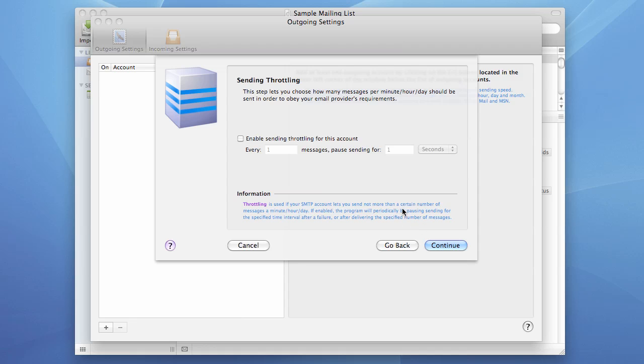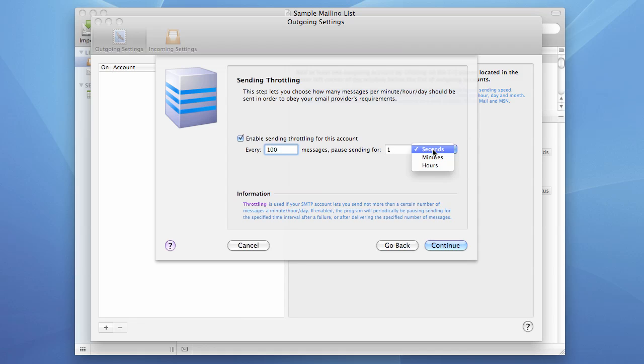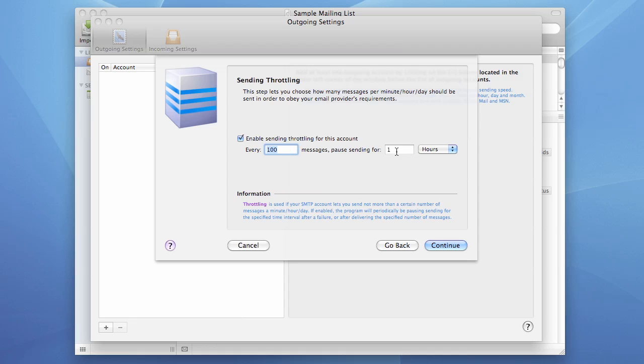The next step is sending throttling. Sending throttling is used when your server limits you in sending. Most SMTP servers don't allow you to send more than 100 or 200 messages per hour. So if this is the case, you need to enable throttling and enter the number of messages here and pause. I'll put one hour here. It means that after sending 100 messages, the program should pause sending for one hour and then repeat sending, send another batch of 100 messages, and again pause for another hour. And let's press the continue button.